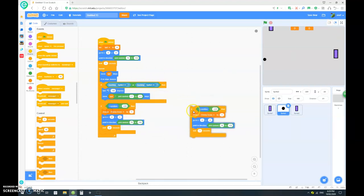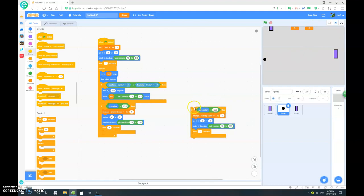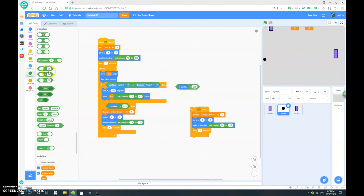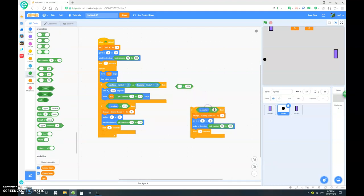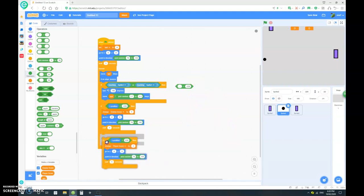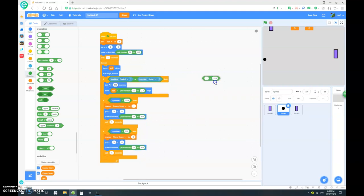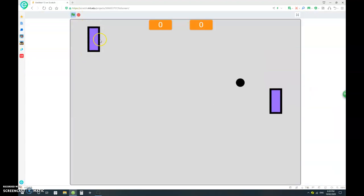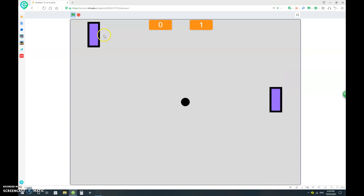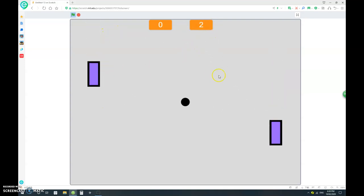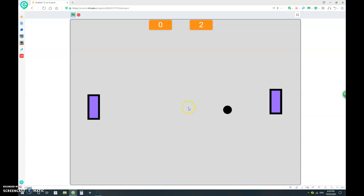And if it's X position is bigger than positive 229, then we want to change the player score by one. Let's go in and test it. So I'm just going to purposely not block it and see what happens. Yes, it changed the enemy score by one and it goes back to the middle and restarts the game. Let's see if I can get one score in the enemy. Let's see if I can get up by one.